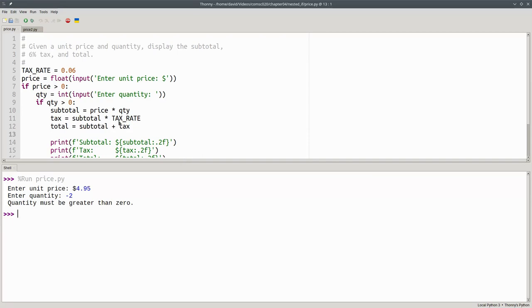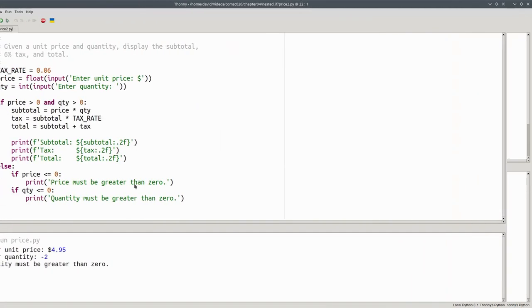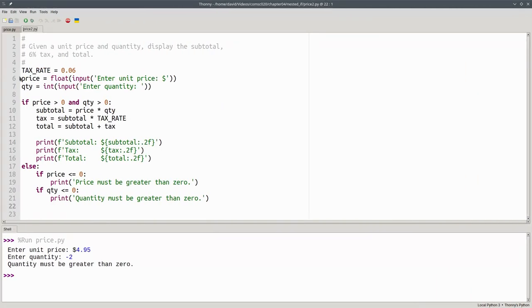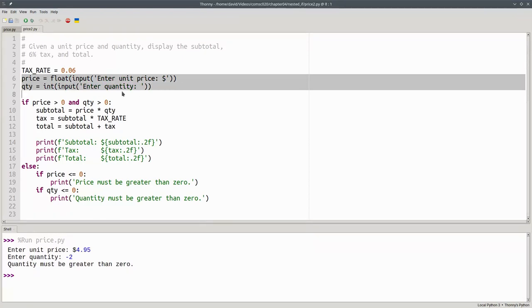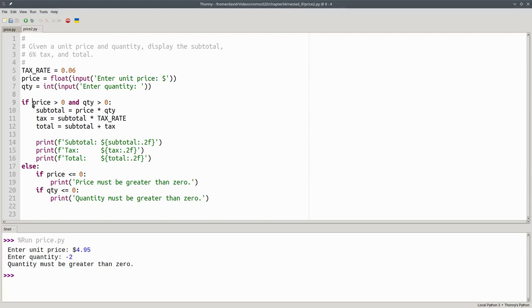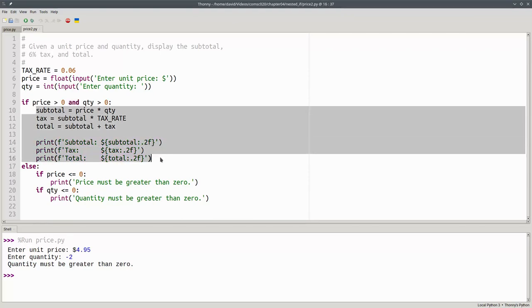In this program, I'm asking for both the price and the quantity before I do any testing. Then I ask, are both the price and quantity greater than zero? I'm using the logical operator AND to make a compound condition. If both of them are okay, it's okay to do the rest of the calculations and printing.